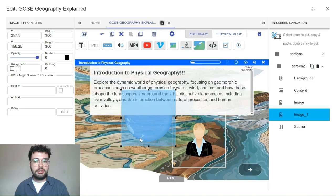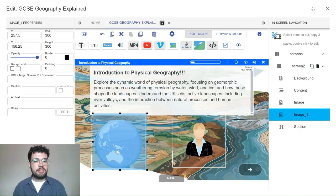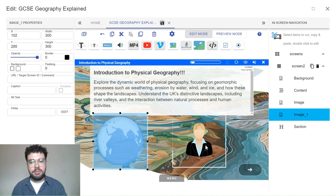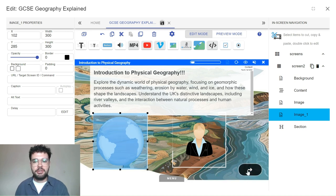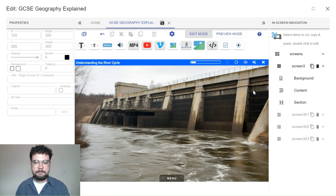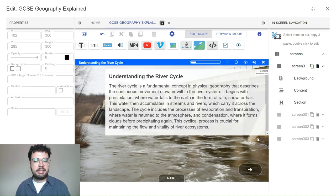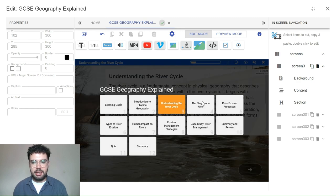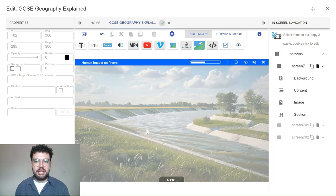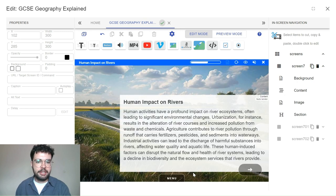You can also navigate easily between modules using the menu button on each screen. This allows easy access whilst editing and the ability to retrace course content whilst learning as well.